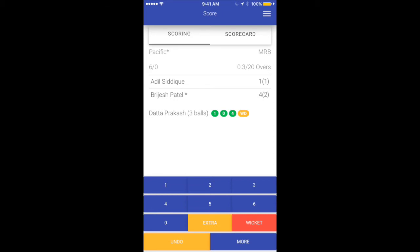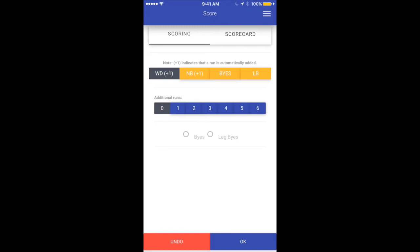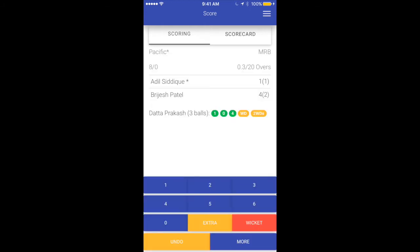Let's select another extra, but this time let's say it was a wide and the batsman ran one more run. In that case, wide plus one is already selected and I'll just hit additional one run. You would see that gets two runs — one for the wide delivery and one for the run the batsman ran. You'll also notice that the striker has changed automatically, because the app knows that when an extra run was run the batsmen would swap.